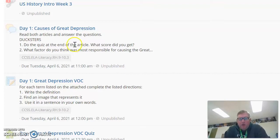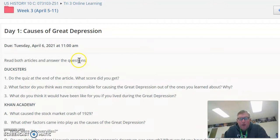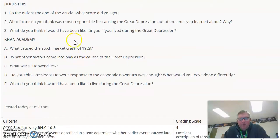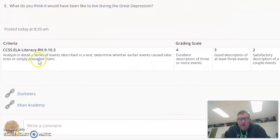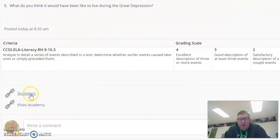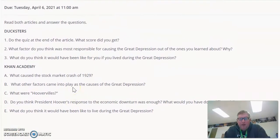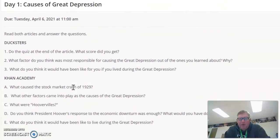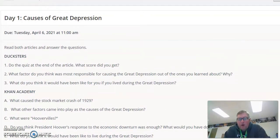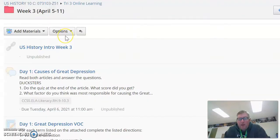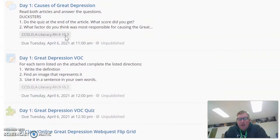Basically, we're going to start off class on Tuesday by going through this day one assignment. There's eight questions. The first three deal with this first link, and the last five deal with this second link. This is just basic information about why the Great Depression started. Pretty straightforward — submitted in the comments.